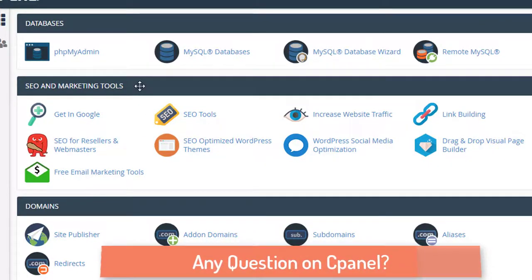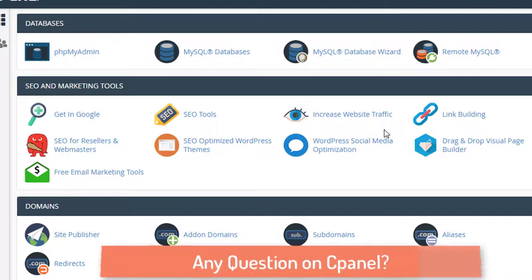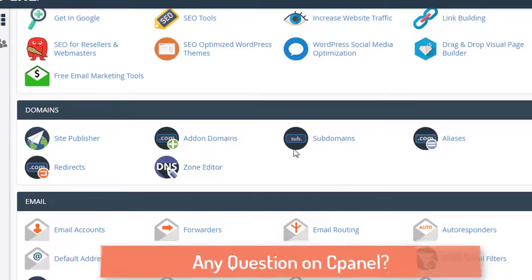There are also a few free marketing tools available which you can use, like link building and tools to increase web traffic. You can test them out.